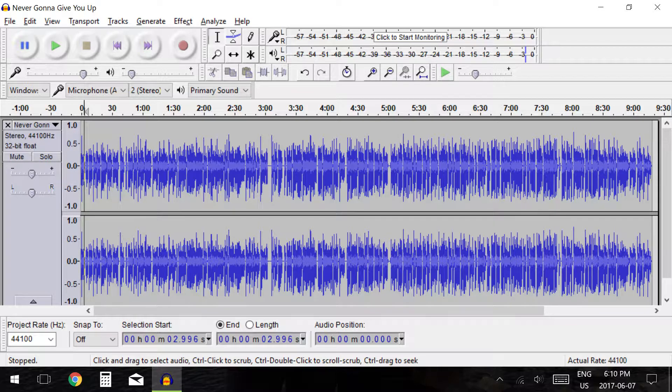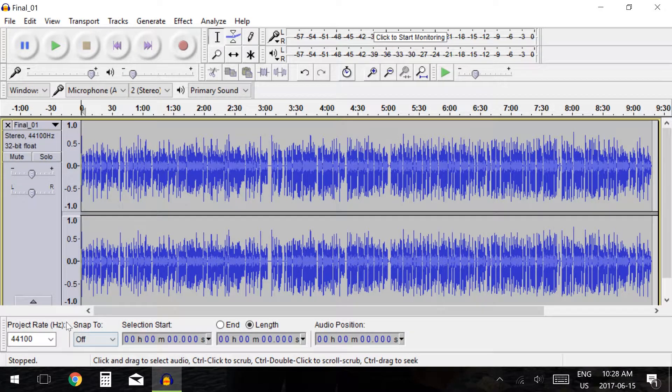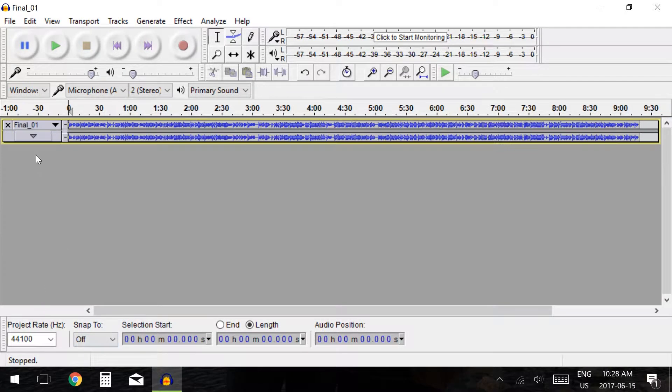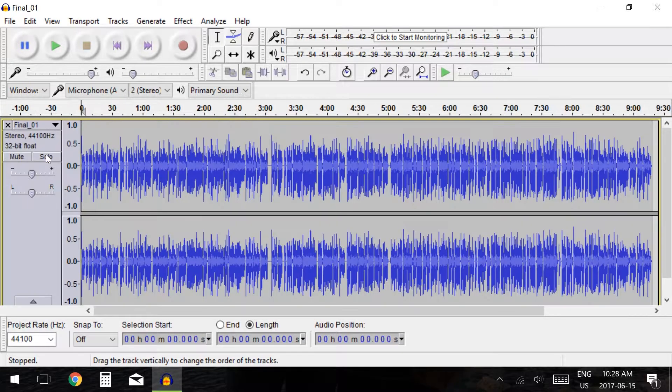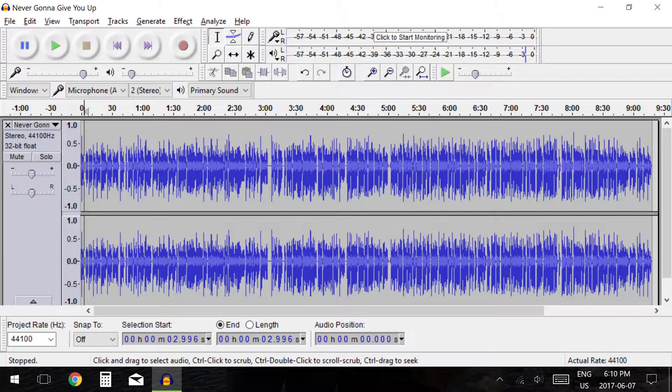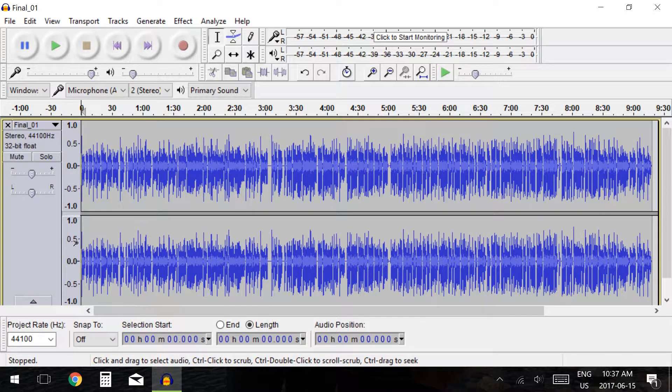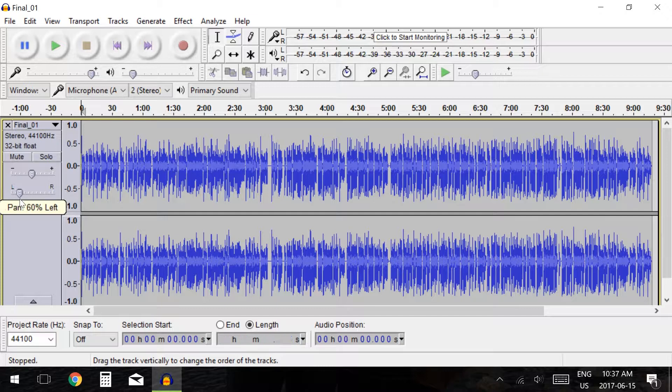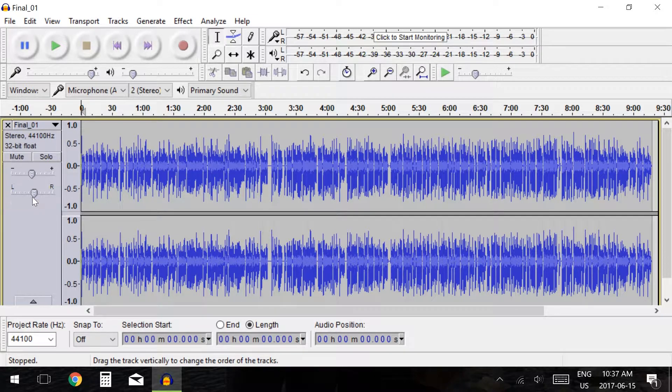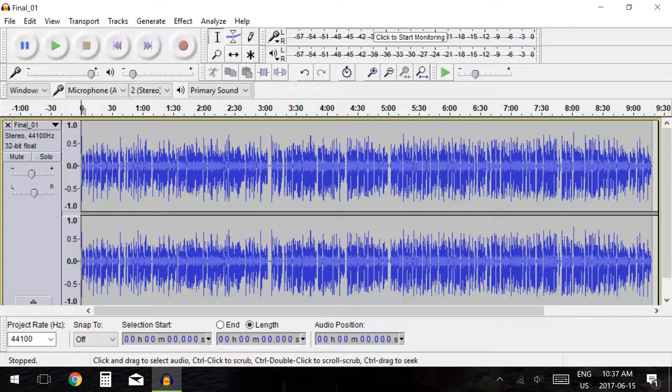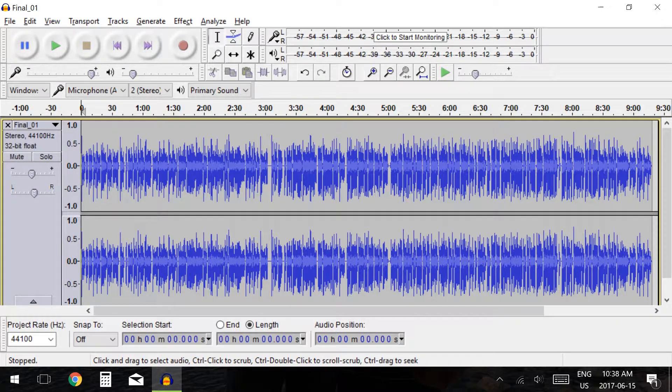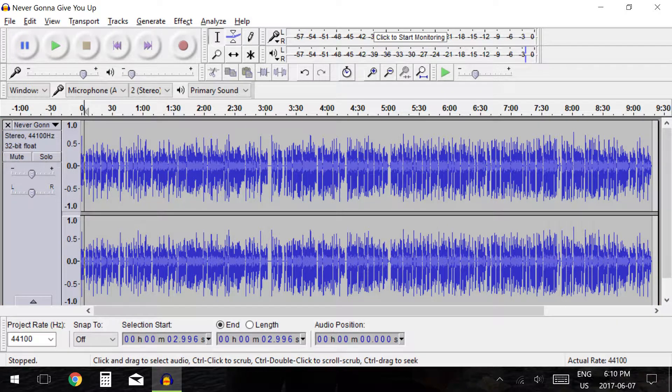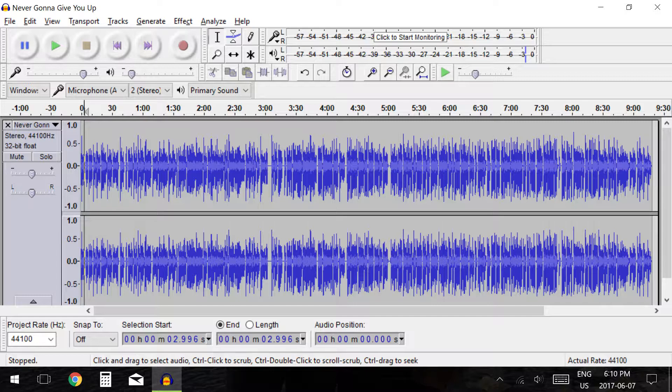Our first option at the bottom is to minimize the track. Above this is the pan slider which gives us the option to move audio to the left or right speaker. This is useful if you are creating a stereo track or moving audio to create an effect. We will cover how to create a stereo track from a mono track later in this tutorial.